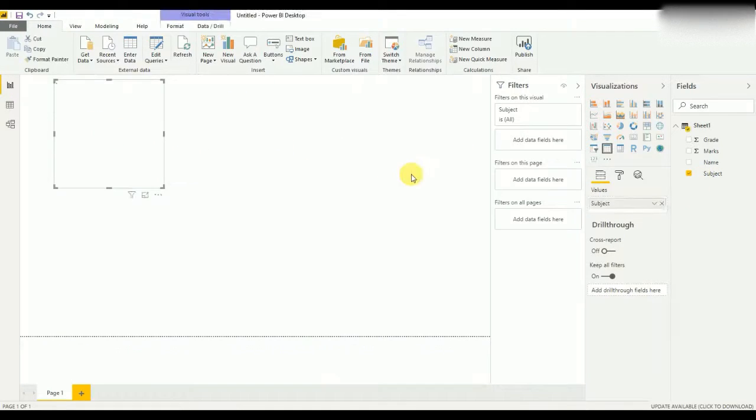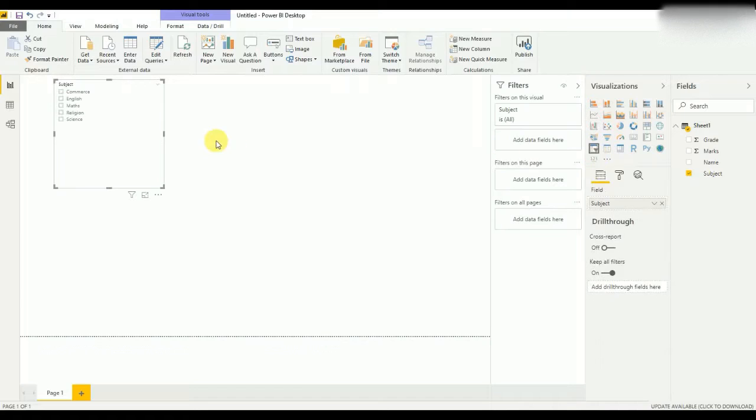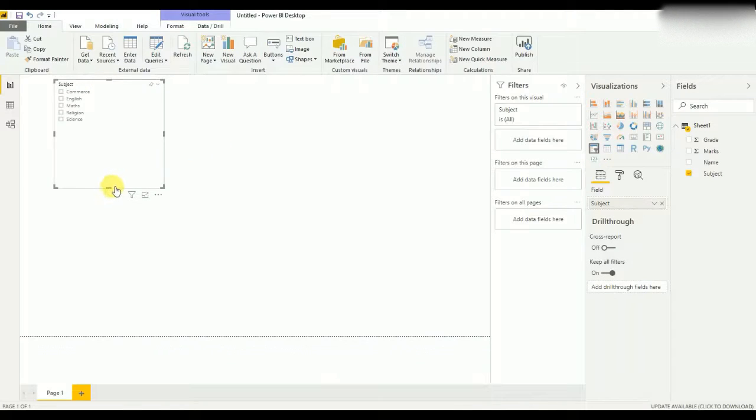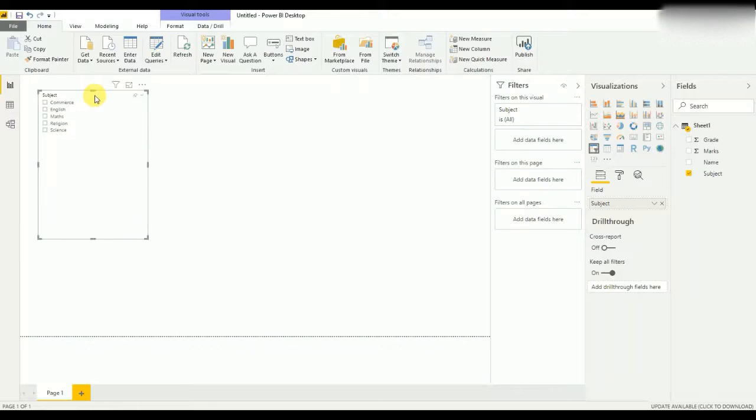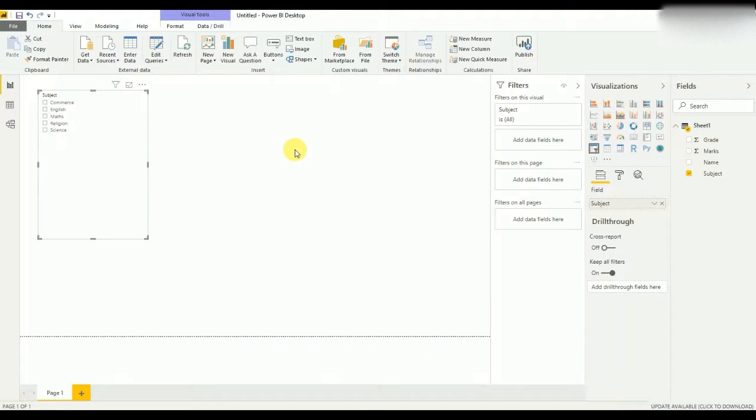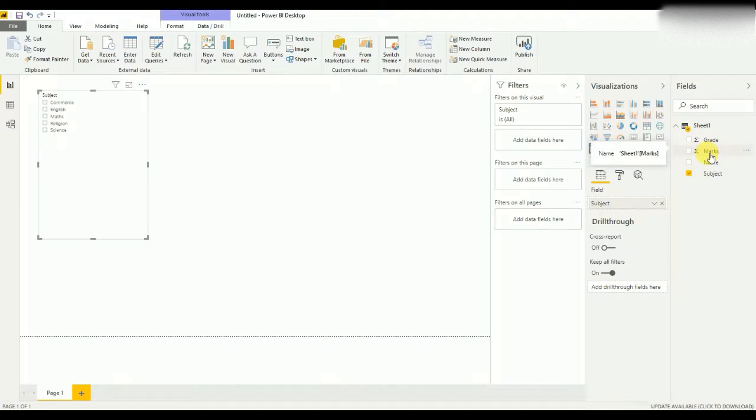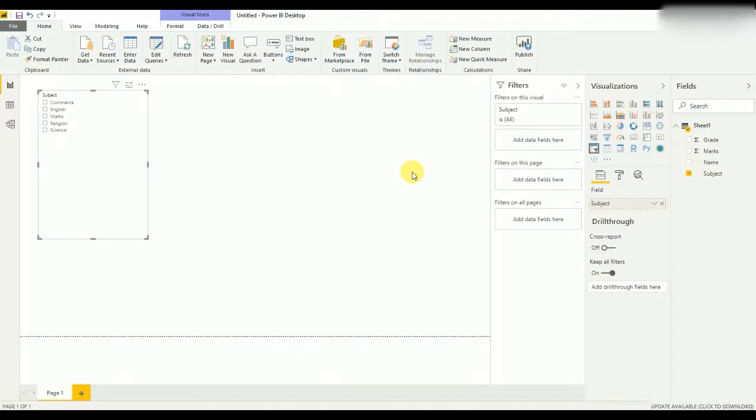Now I will add the subjects here and have a better visualization. Okay, now subjects are added. In this advanced card visualization, what I'm going to do is this: